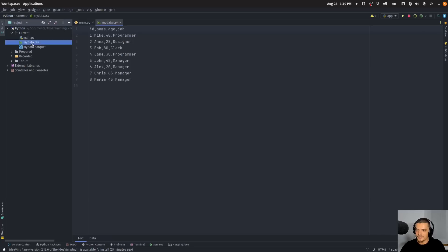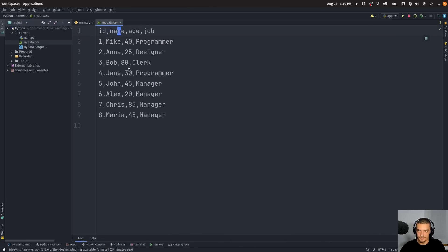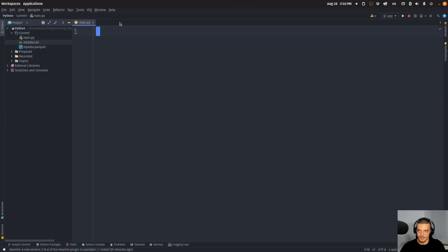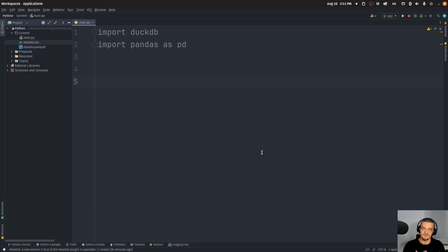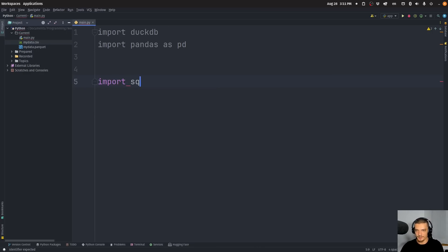I already have a CSV file with some basic data — ID, name, age, job — with entries like Mike, Anna, Bob, Jane, John, Alex, Chris, Maria, with their respective jobs and ages. This is just some sample data for DuckDB. I also have the same data as a parquet file. So we're going to import DuckDB and also import Pandas as pd. DuckDB works very similar to SQLite when it comes to the syntax, so you could open up a SQLite connection to a database and then replace SQLite with DuckDB and the code would stay exactly the same.